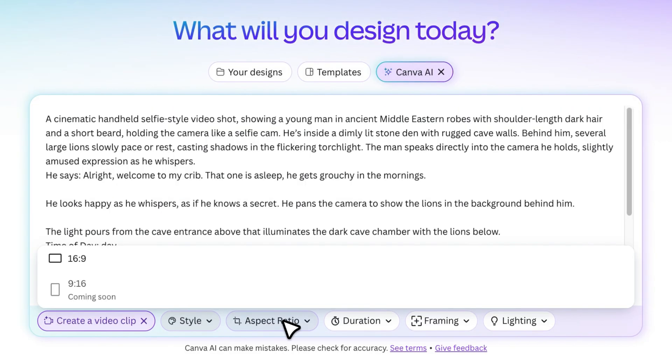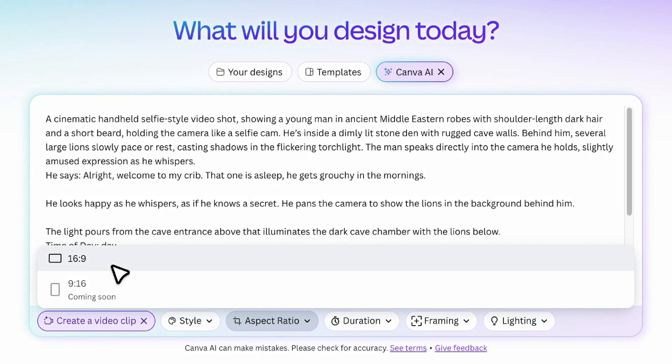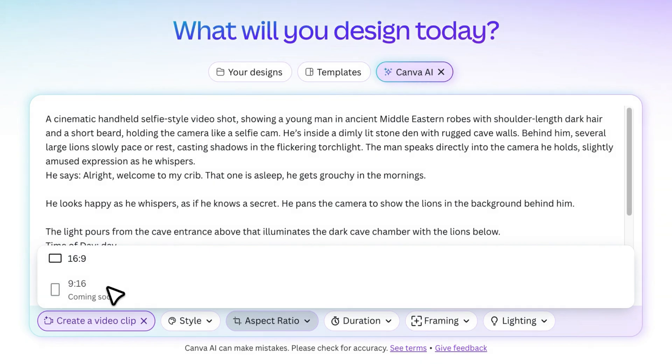Next, there's the aspect ratio. Right now, only the standard 16x9 format is available, which is perfect for YouTube. But Canva says short-form video sizes are coming soon.